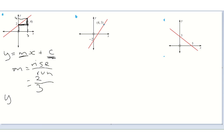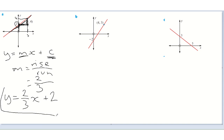It's got a rise of two and a run of three, so we can write: y equals two thirds x. Now we have to add in the y-intercept — it's given to us there: two. This red line cuts the y-axis at the point two, so the equation of the line is y equals two thirds x plus two.